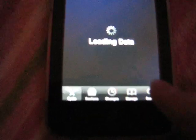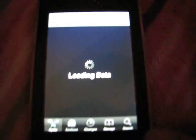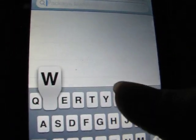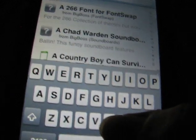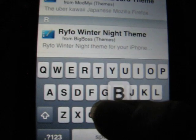So first you have to go into Cydia, and then you're going to go to the search — you have to let it load first. Then what you do is you type in WinterBoard.